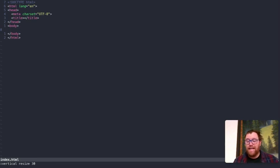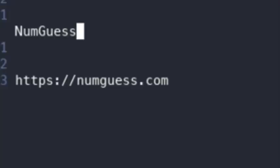But before we get to that, let's talk about today's video's sponsor. Today's sponsor of this video is NumGuess. NumGuess, available at numguess.com, is a game where you have five tries to get a three-digit number. In NumGuess, you're given feedback such as how many of the correct numbers you got, and how many of those numbers are in the correct space. But it won't tell you which numbers are in the correct space.